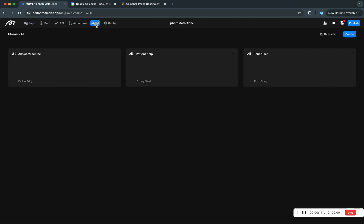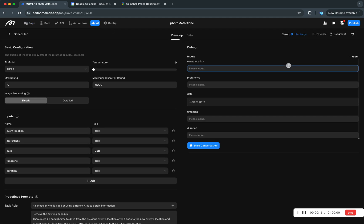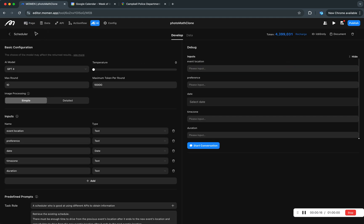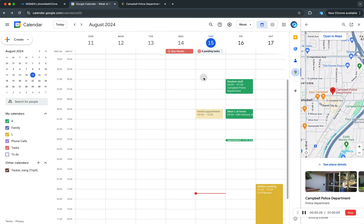I have created this AI agent called Scheduler. It's supposed to create a new event in my calendar given some inputs and following some constraints.